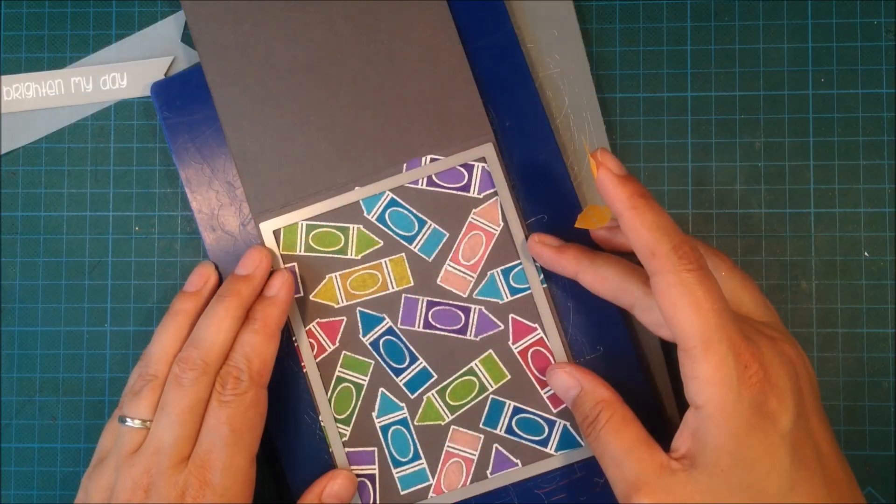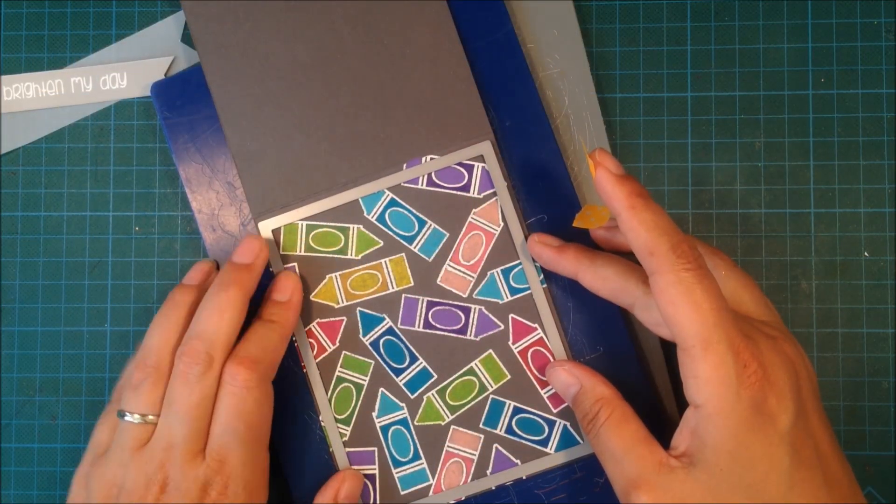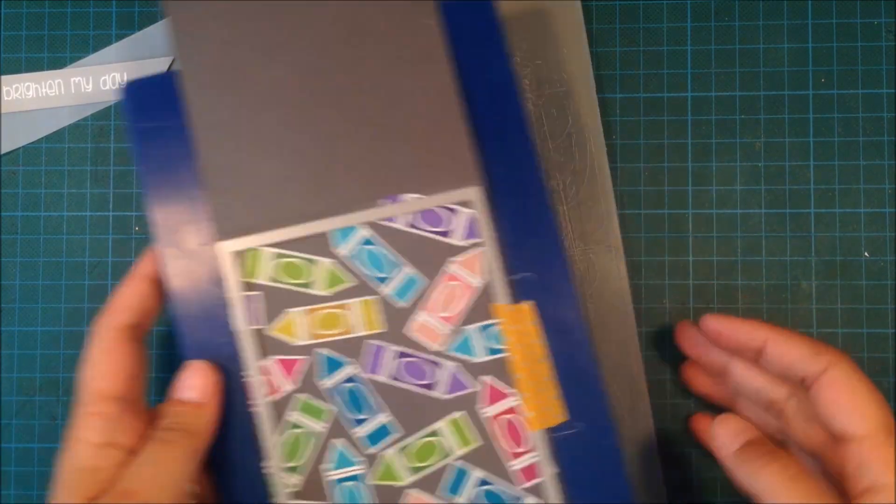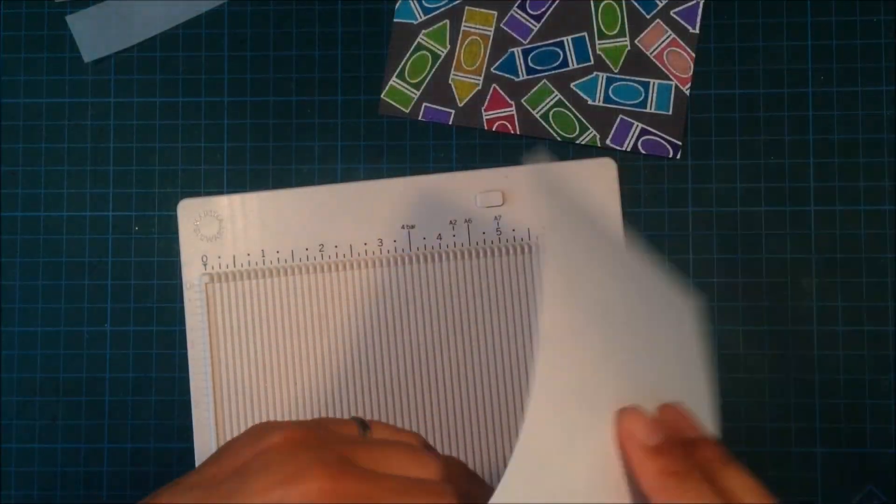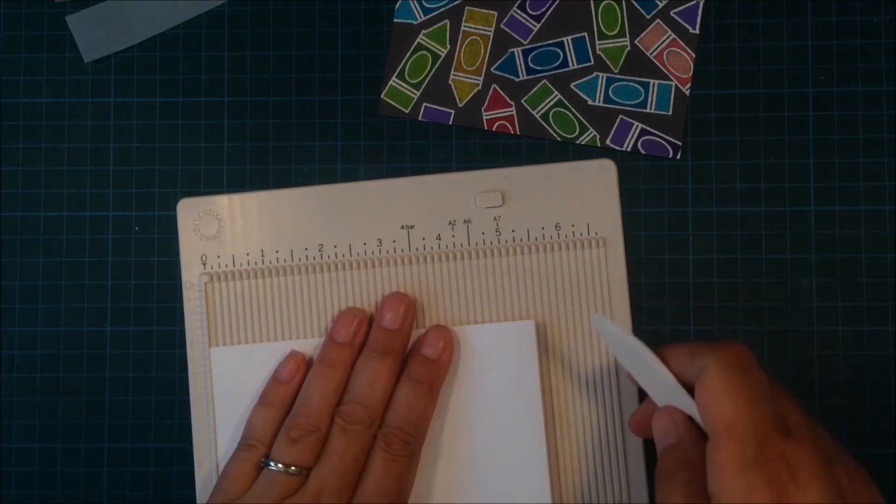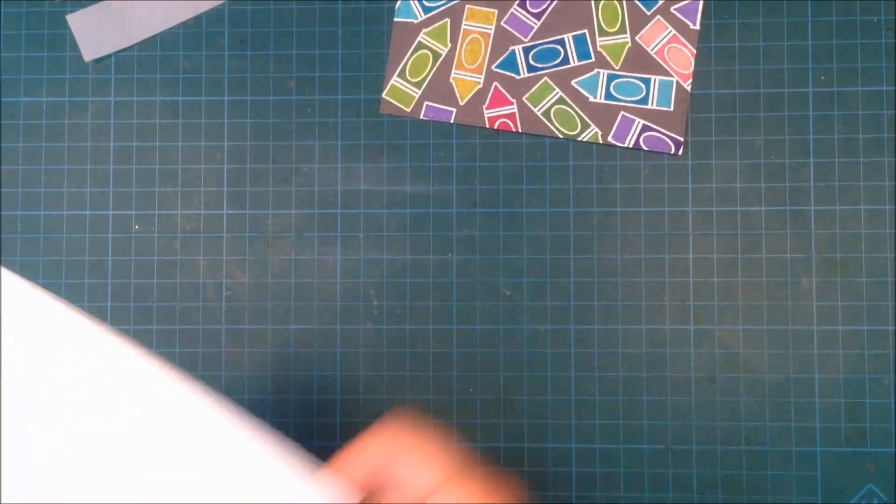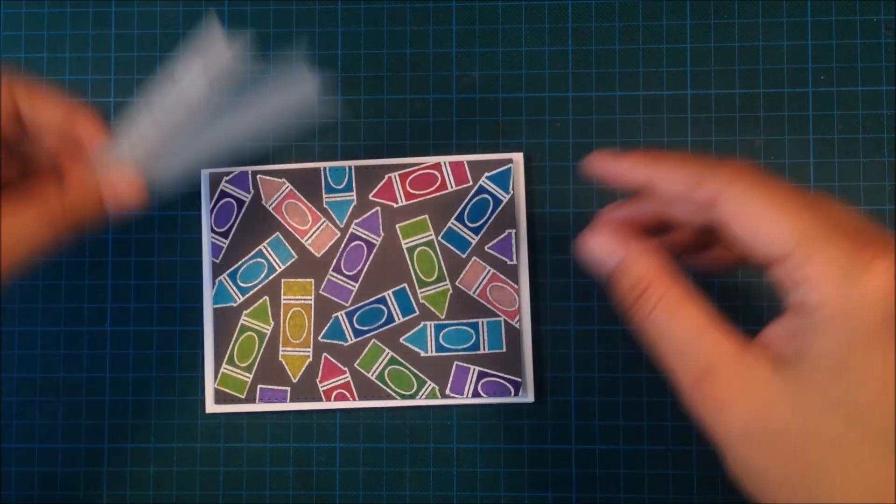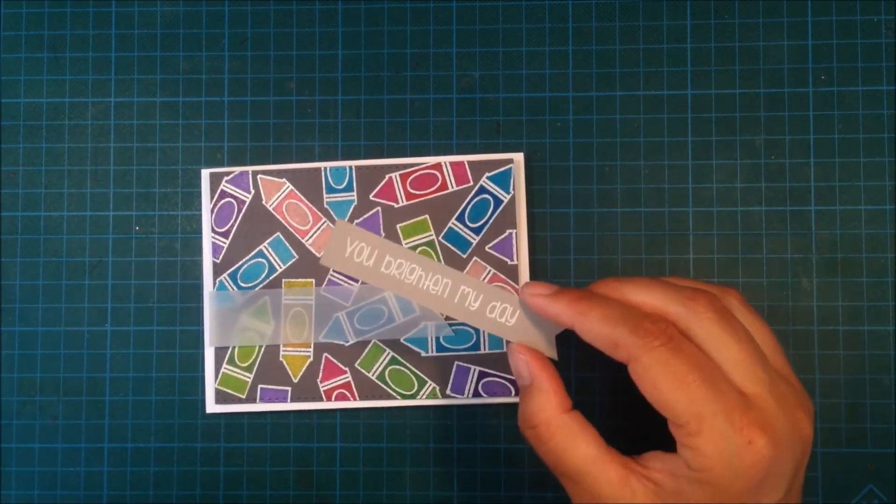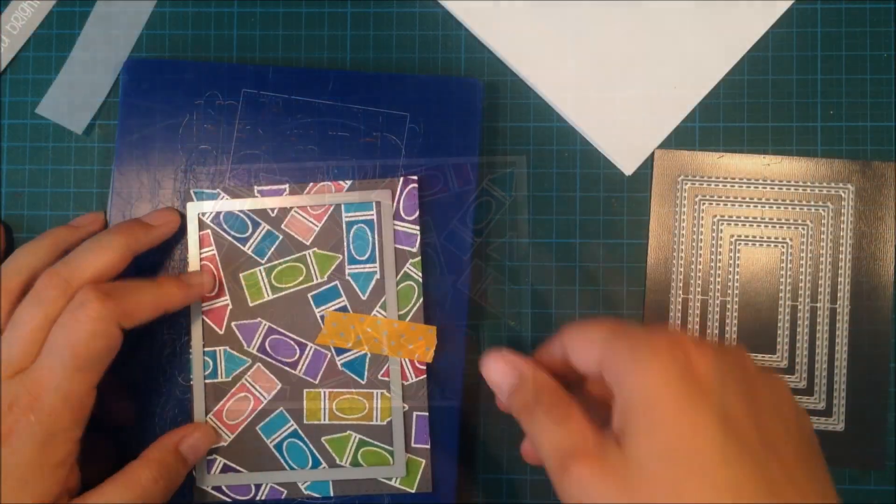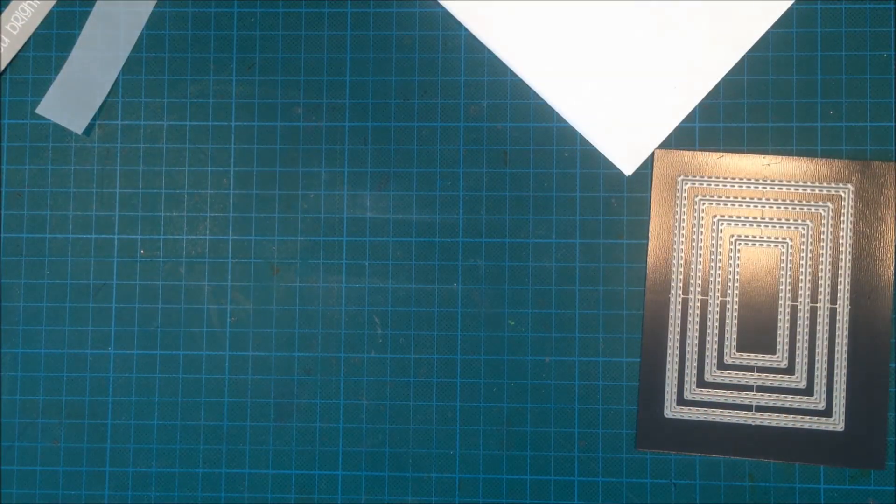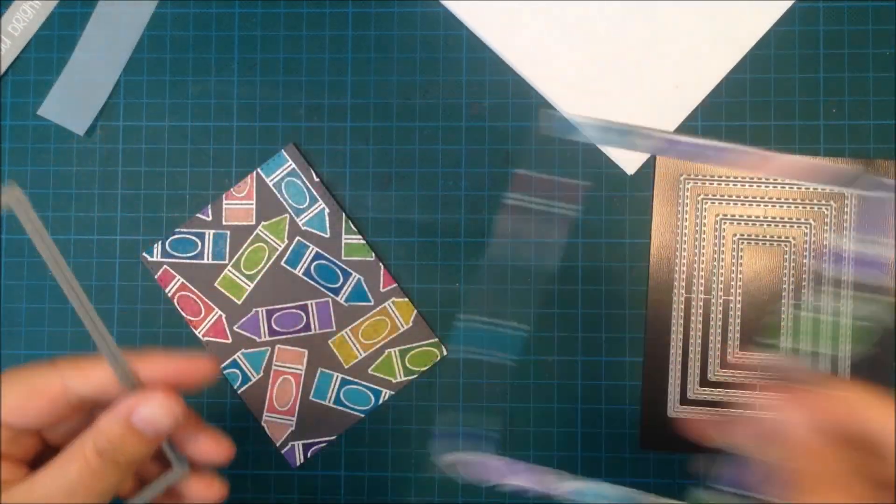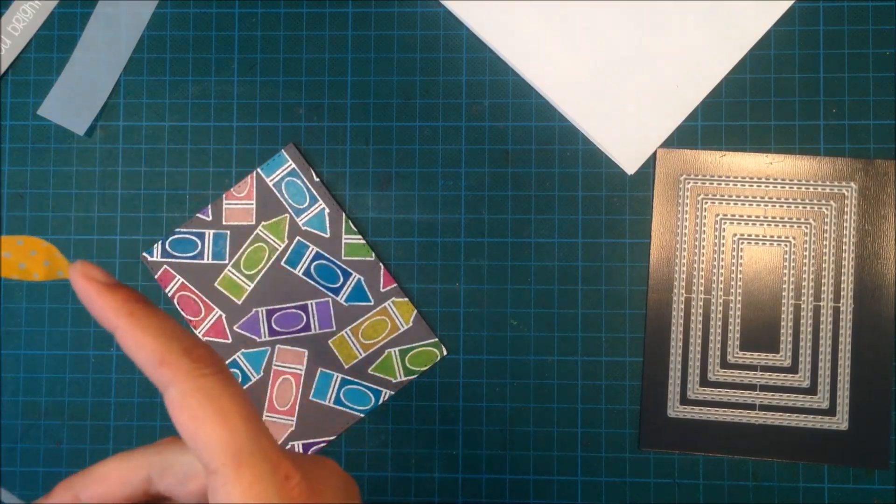I'm deciding I want to cut this out. I'm using a frame die from Simon Says Stamp and I will mount this on a piece of white cardstock instead. I'm using some Nina Solar white and scoring it. It's a standard size card, five and a half by four and a quarter, but it was a little bit too big so I'm using a die that is slightly smaller.